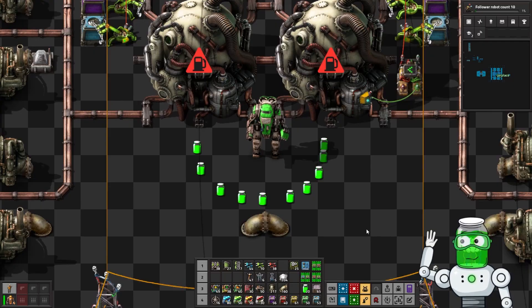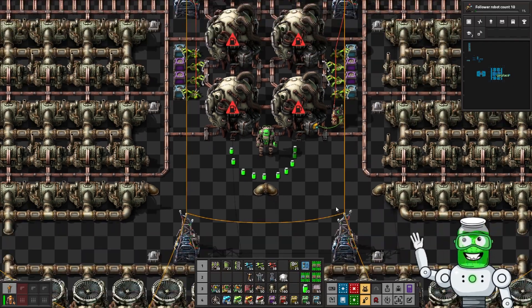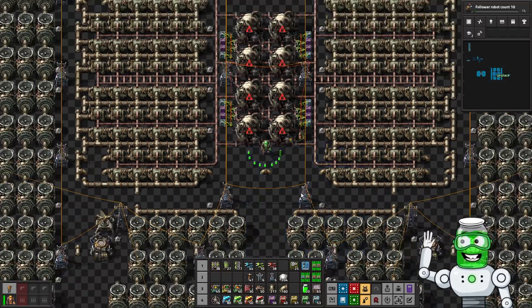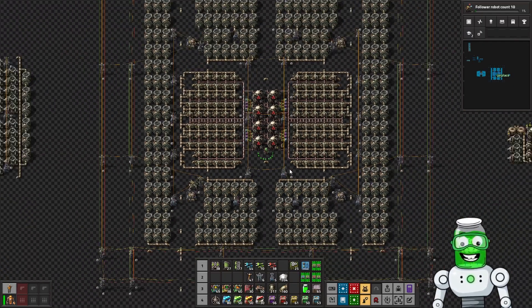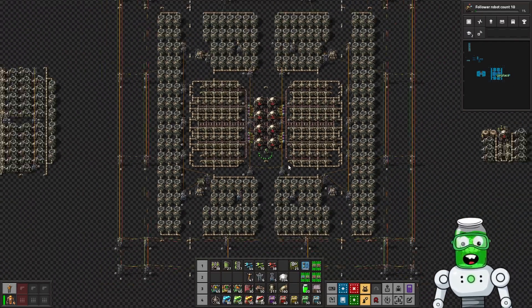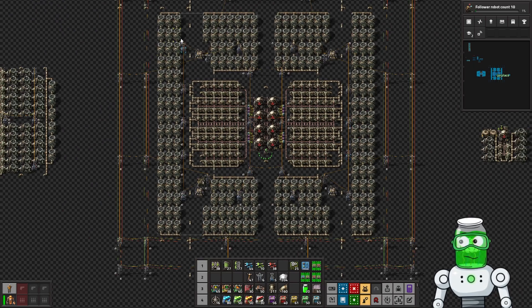Welcome back to another episode of Jaw Games Factorio Space Age, and today we are going to learn about nuclear.